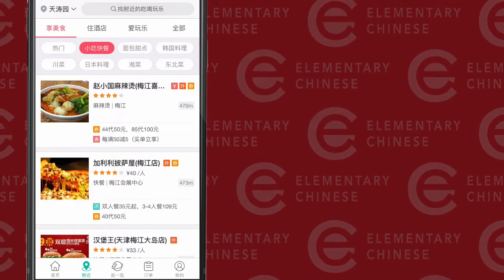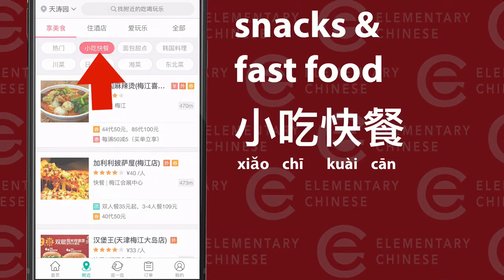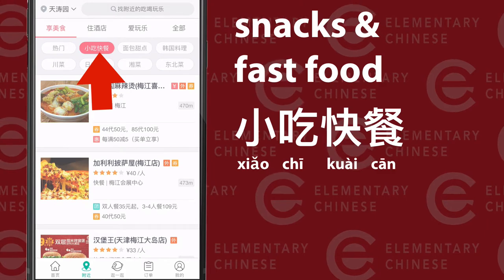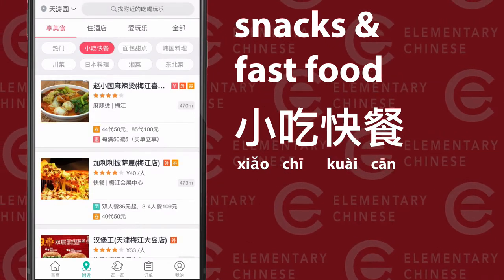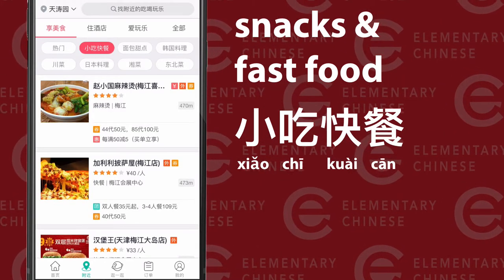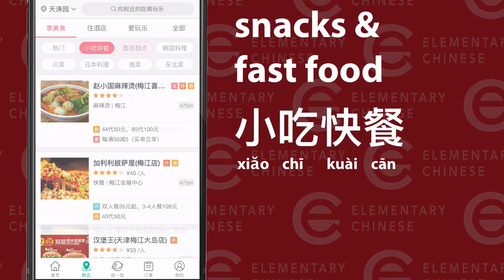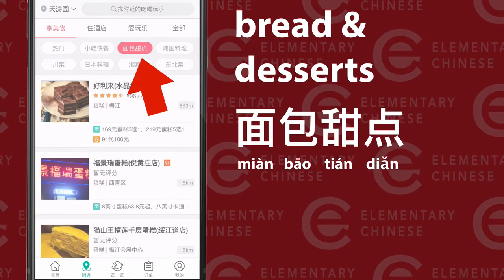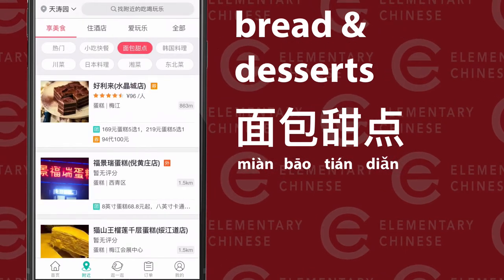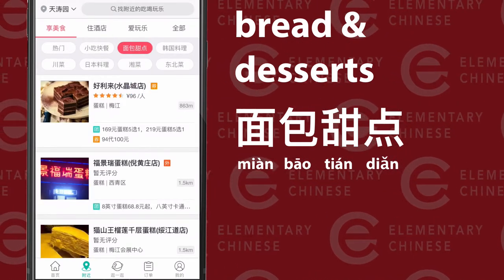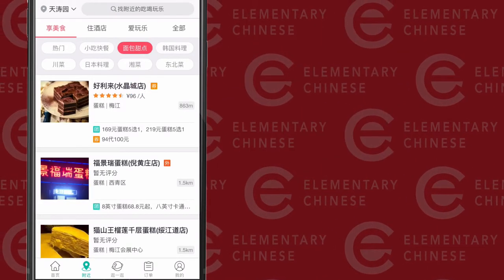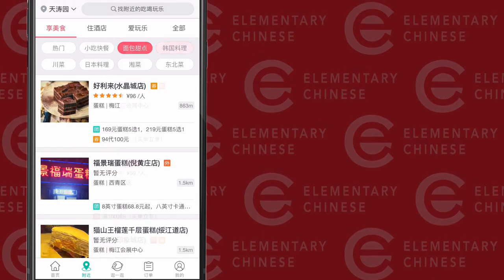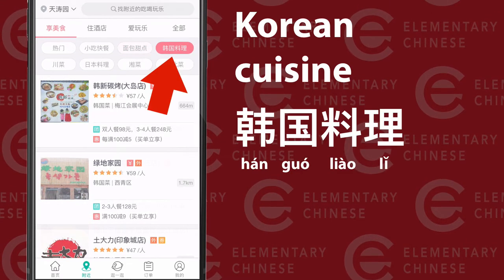If I go one to the right, we have 小吃快餐 — snacks and fast food. One more to the right and there's 面包甜點: 面包 is bread, 甜點 is desserts. I'm going to go here a lot.